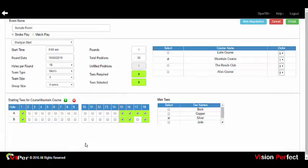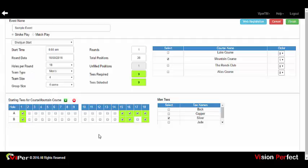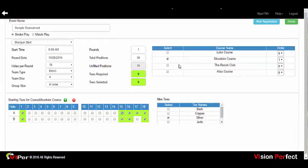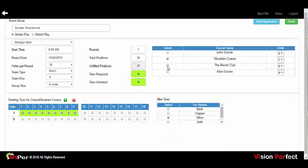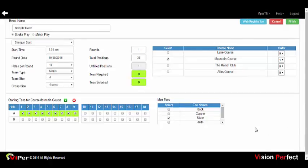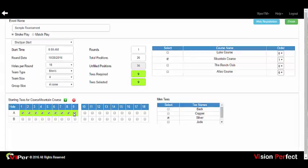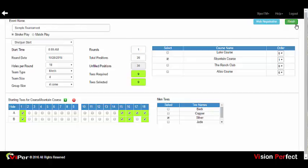If C tees or D tees are needed, the plus and minus options will add additional tees for you to select. If you have multiple courses, you can select the course to be used, or if it is a multi-course event, you can select multiple courses and the tee box for each course, or multiple tees if needed. We're going to set this as a reverse shotgun on a single course. Once you've finished your event settings, just press Finish.